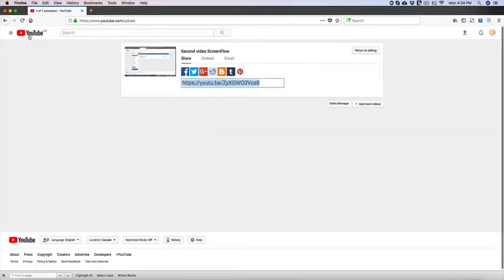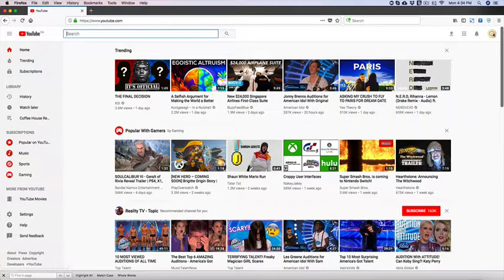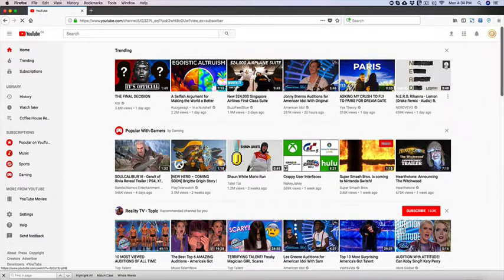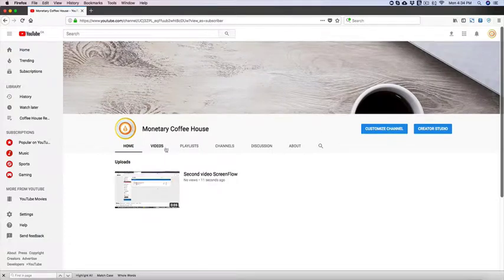So you have the link, you can share it here. So if we go back to YouTube and we go back to our channel, you're going to see that video right here uploaded.